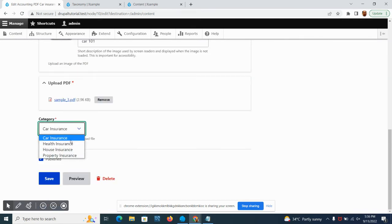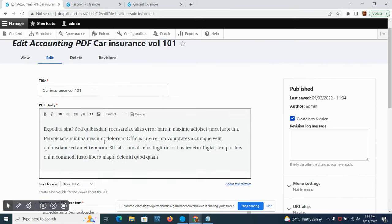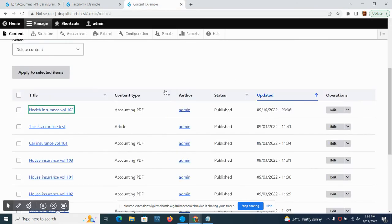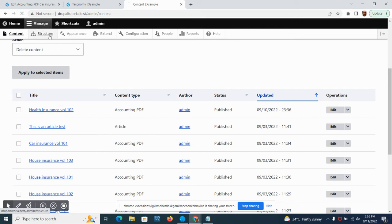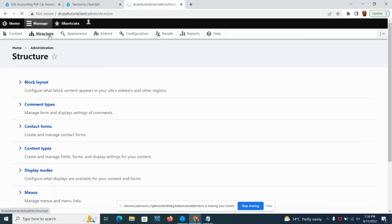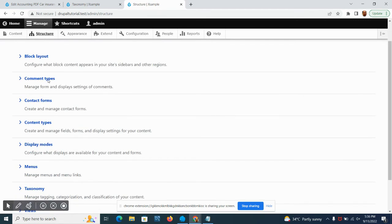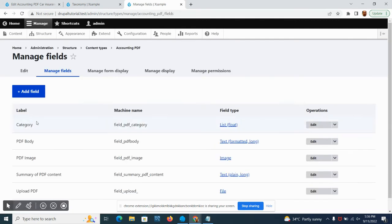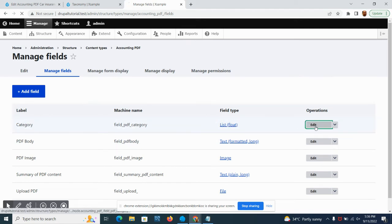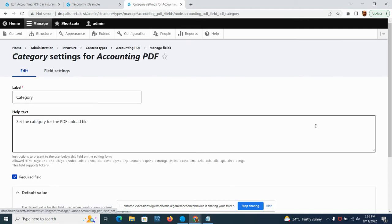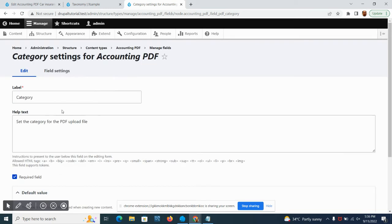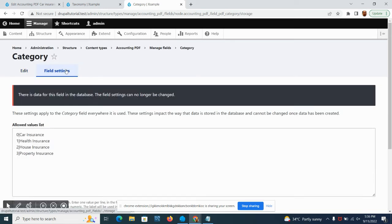Car insurance. This one is not using taxonomy but rather a different type of categorization. If we go to the content type, manage field, we can see it's called list or float.